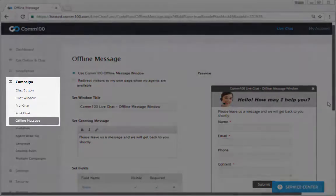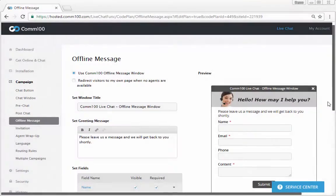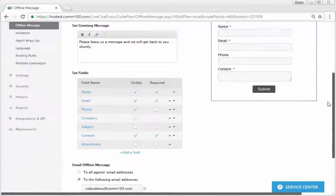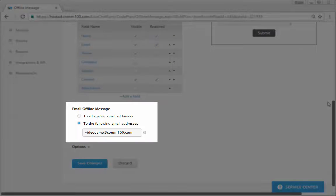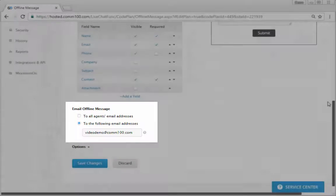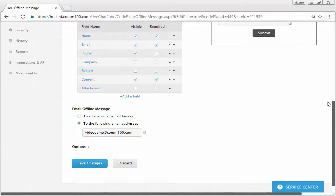Additionally, an automatic email notification can be sent to one or more email addresses whenever an offline message is submitted, so that you can follow up or reply in a timely manner.